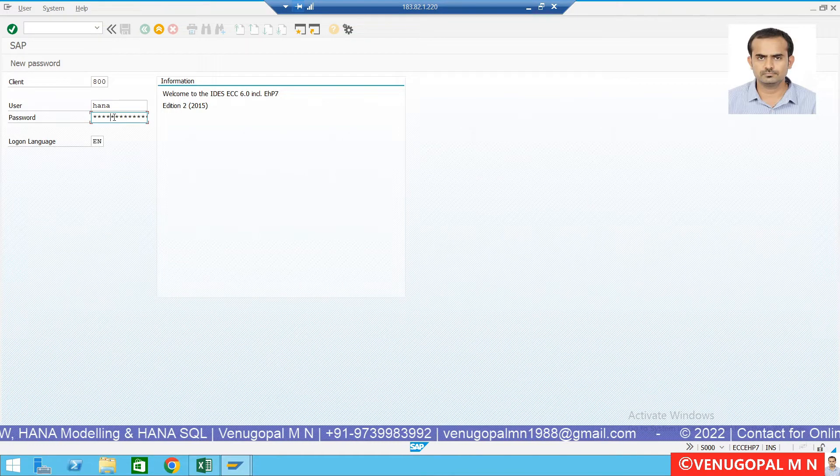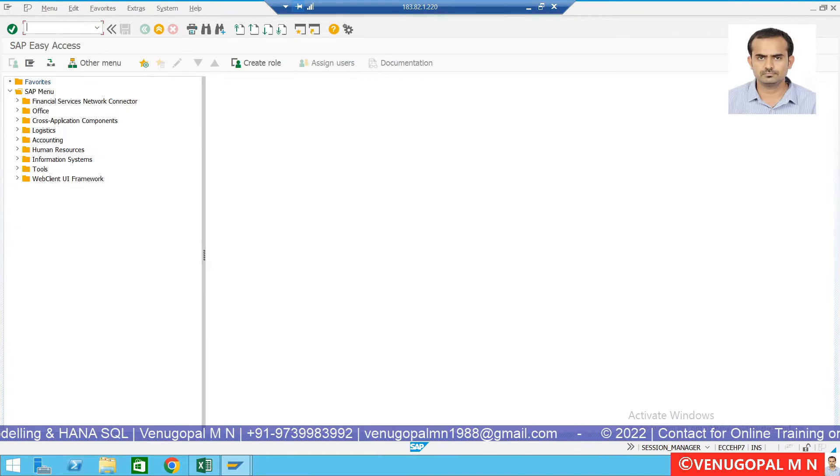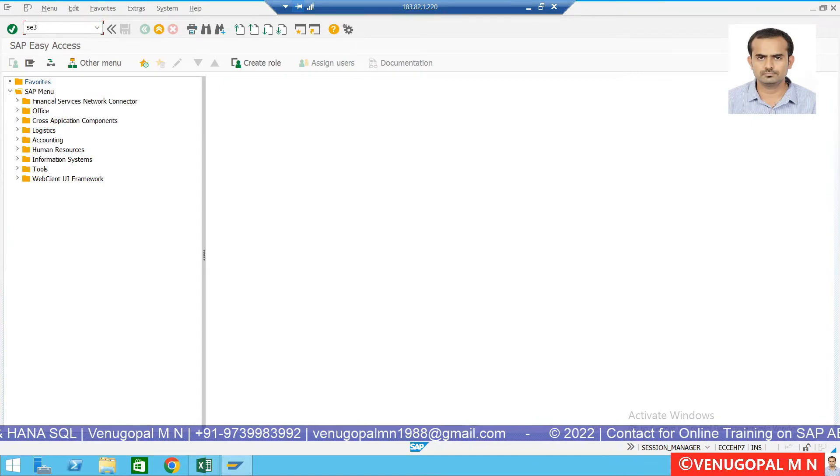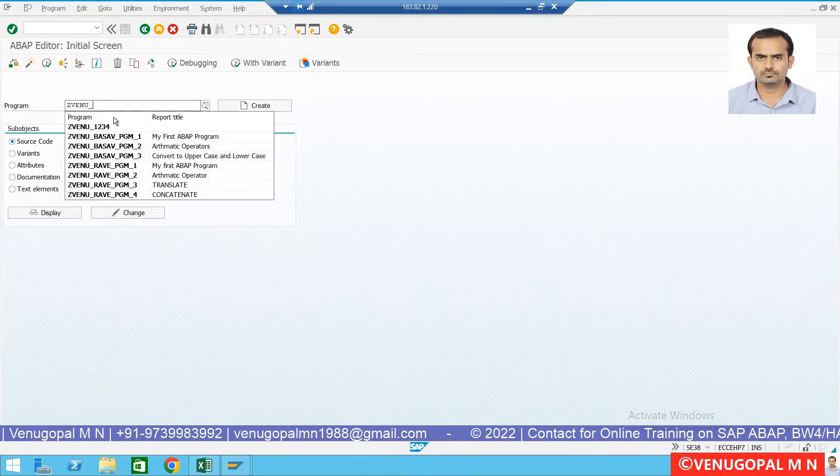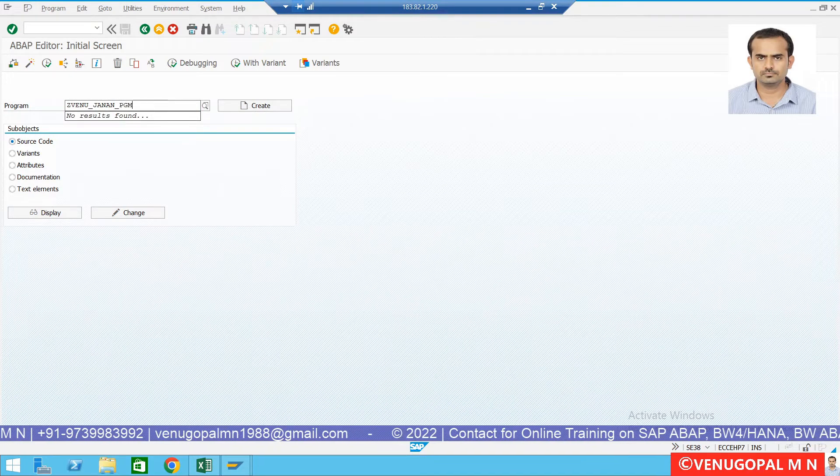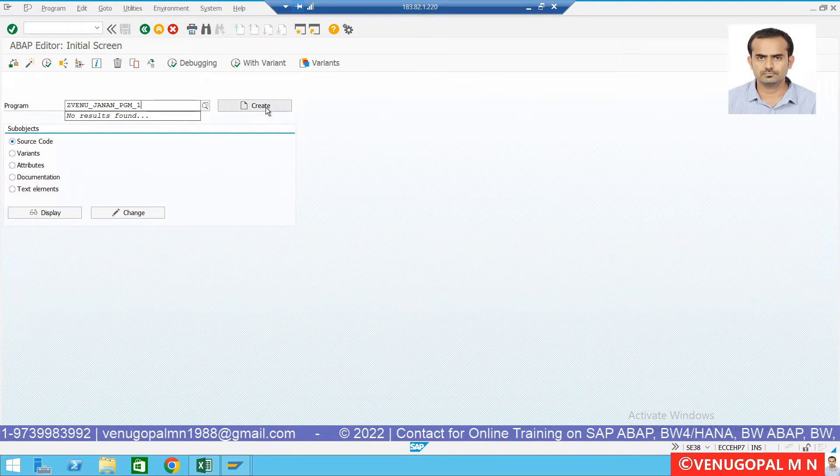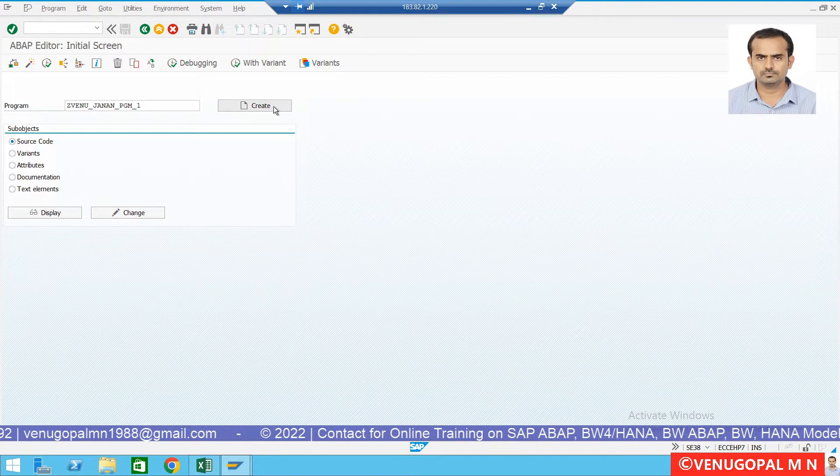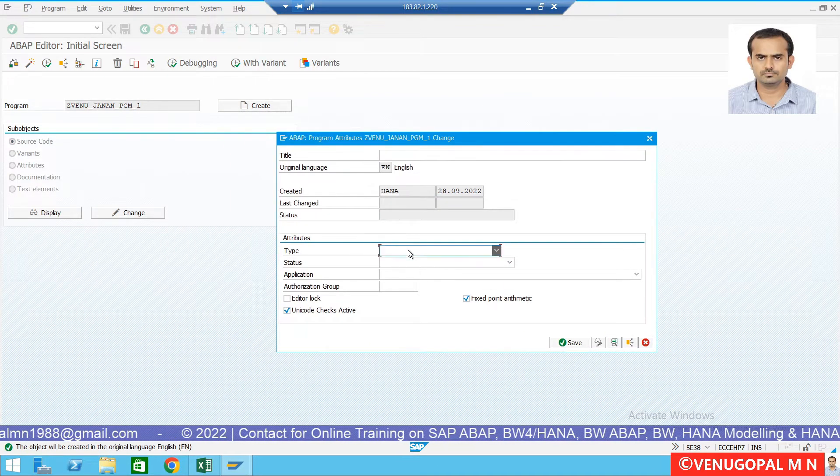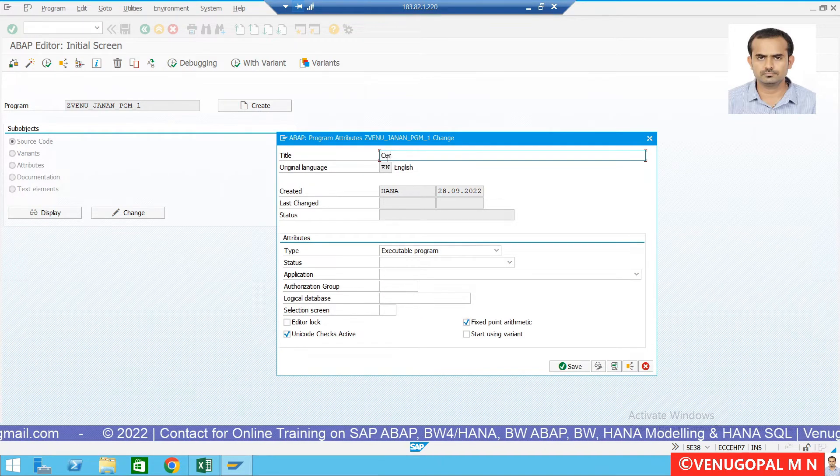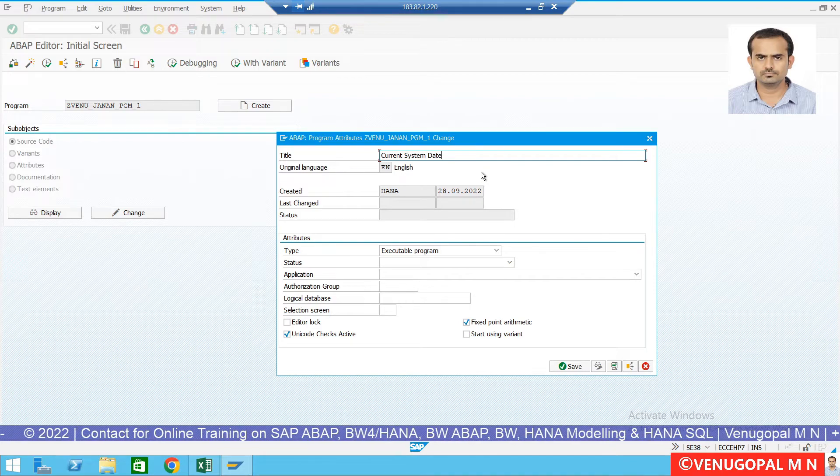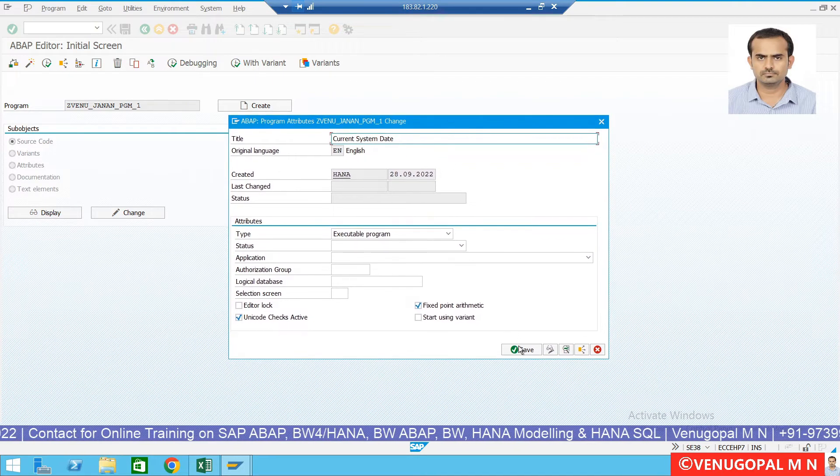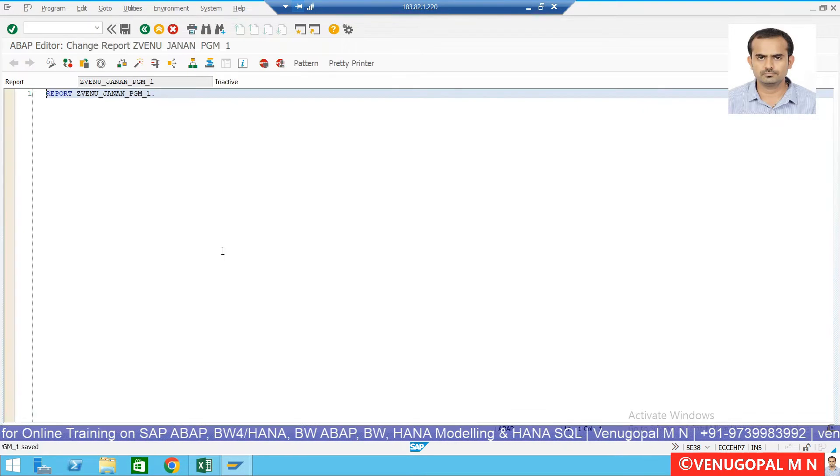Let us create one simple ABAP program. When you create an ABAP program what is mandatory? Program title and type mandatory, type in an executable program. Choose title of current system date, then click on save, save under your respective package local object, then save. What is the next step? The next step is you have to print current system data.